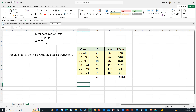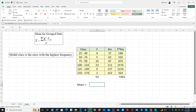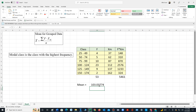We are now ready to calculate the mean using the formula. It's the sum of the last column, so type equals 5461 divided by N, where N is 53. Rounding to the tenths, we determine the mean to be equal to 103.